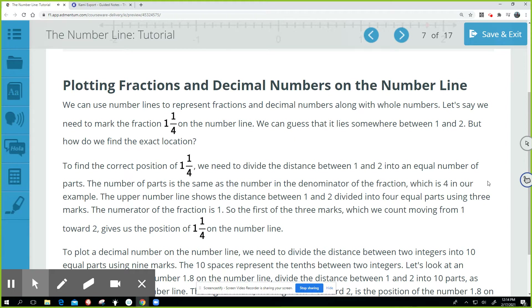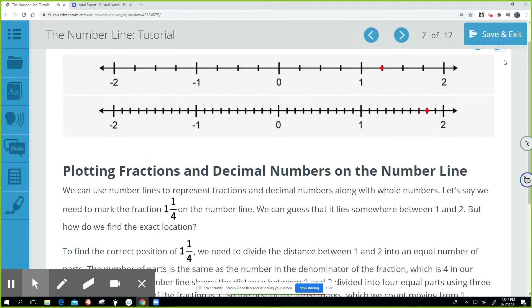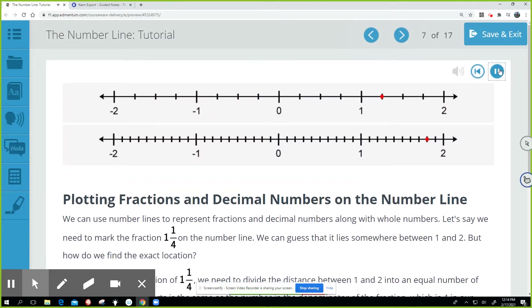The upper number line shows the distance between one and two divided into four equal parts using three marks. The numerator of the fraction is one, so the first of the three marks — which we count moving from one toward two — gives us the position of one and one-fourth on the number line.